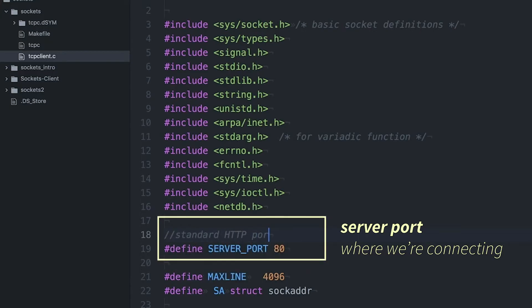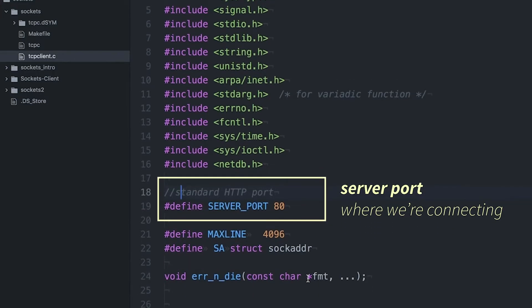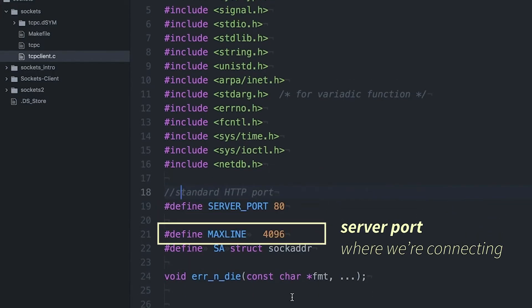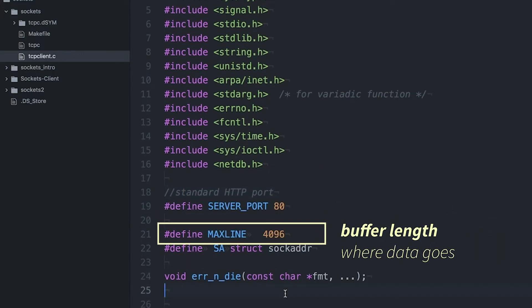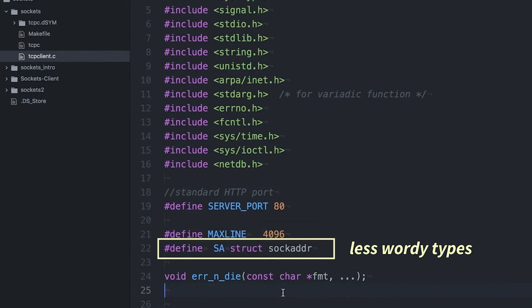HTTP, which is the standard for web pages, those servers are going to be listening on port 80, so I'm defining that here. Also, I'm just defining the size of the buffer that I'm going to use to read the data back in. And this struct sockaddr shows up a lot in my code, and so I've seen it done other places, but I like to define that as SA. It makes my code a little bit less obnoxious.